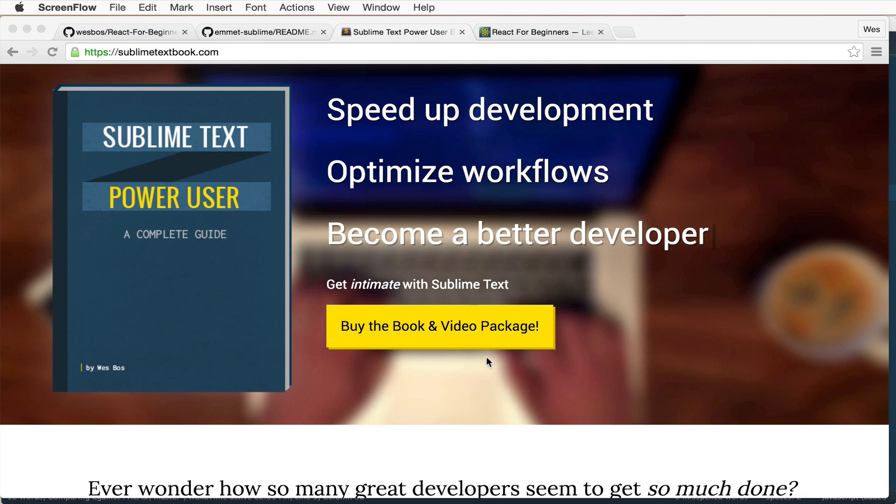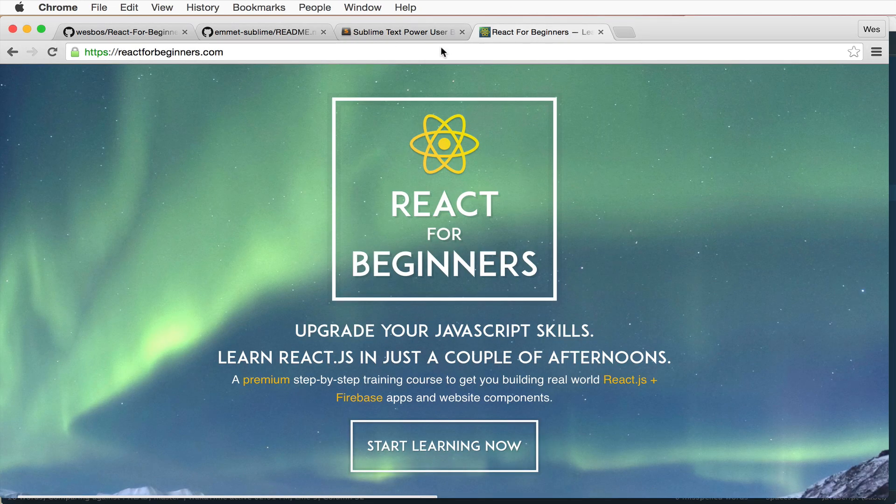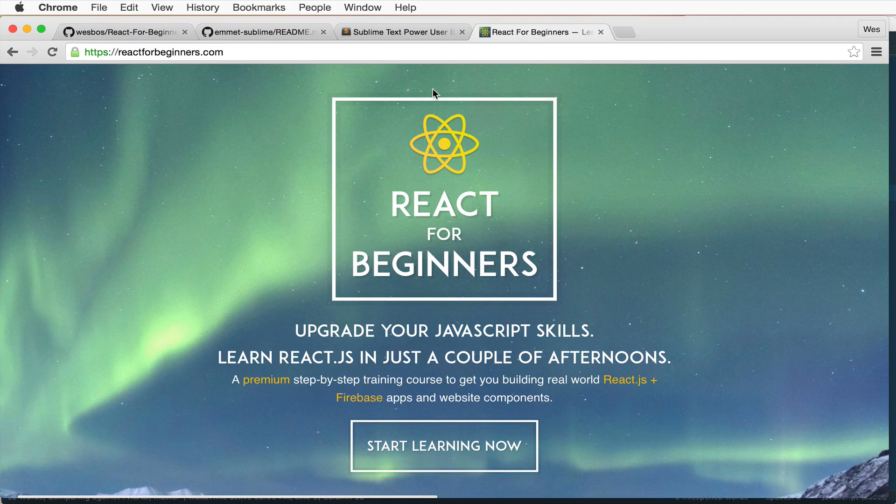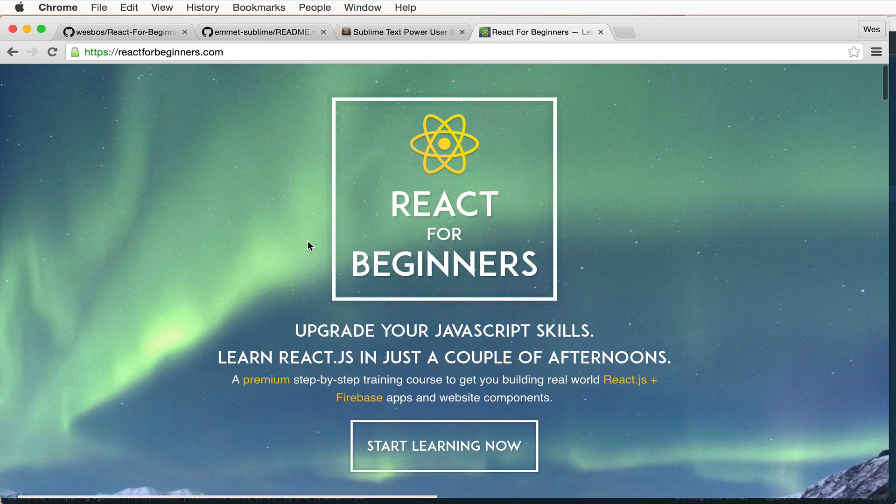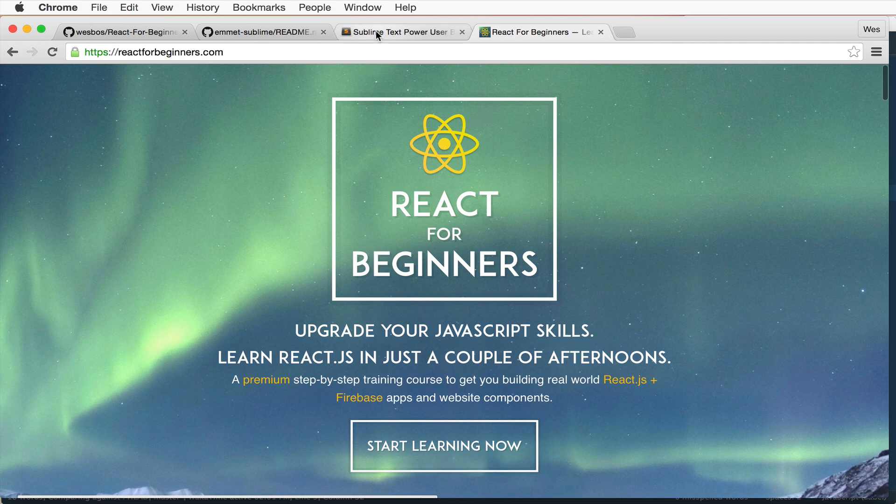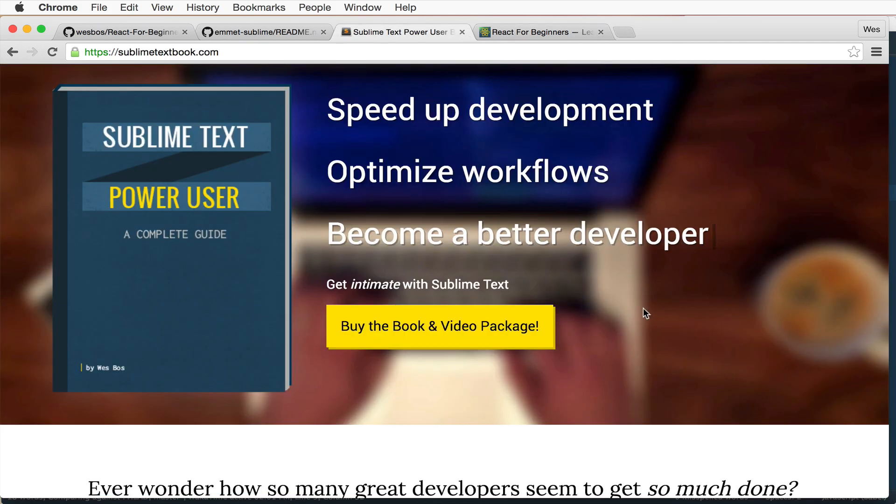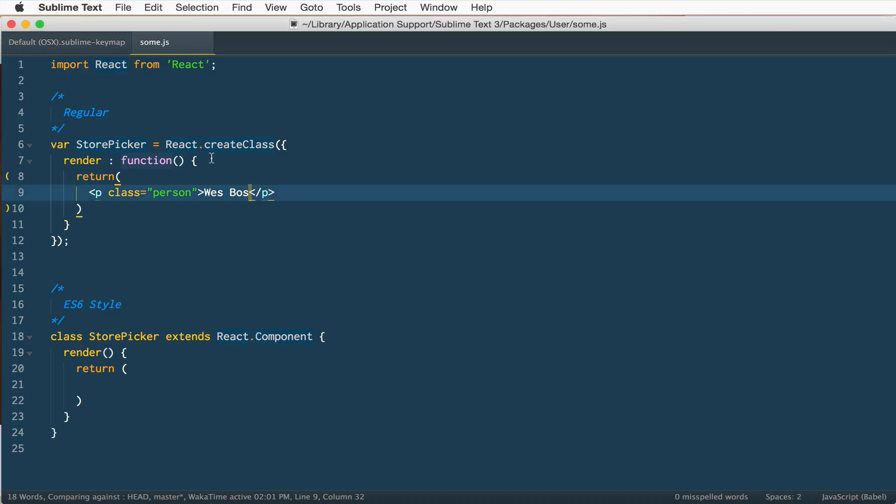Hey everyone, Wes Boss here. I've got a book on Sublime Text and a video series on React. One of the questions I get is how do I use Emmet and Sublime Text inside of my React when I'm writing JSX? Now there's a lot of misinformation out there on the internet, all kinds of hacks with regexes and find and replaces and whatnot. I'm just going to set the record straight and show everyone how to do it properly.